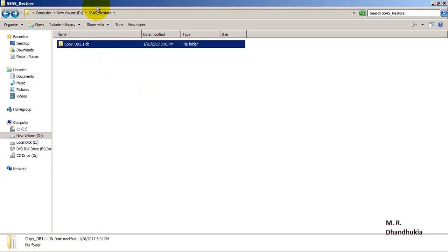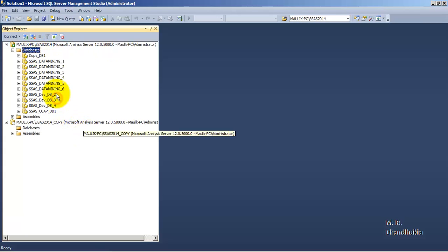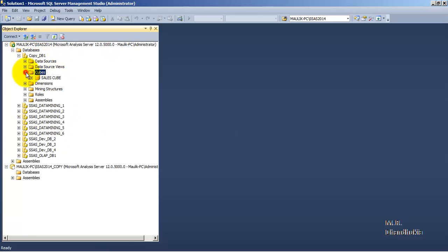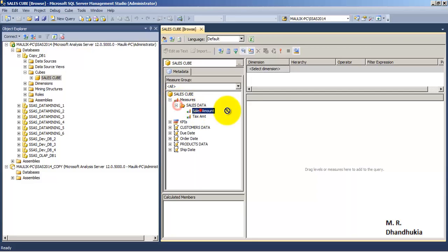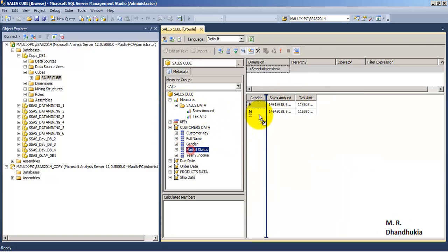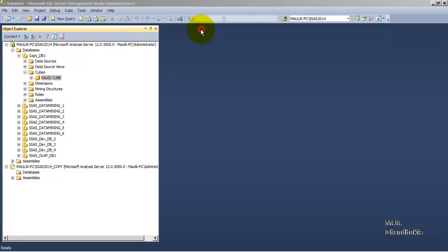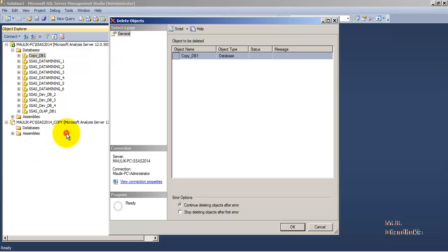Now that SSAS database 'Copy DB1' has been restored, let us refresh here. We can see Copy DB1 is now listed. This backup and restore has happened along with the data. Let us verify by going to browse — we can confirm the restore happened along with the data. This completes our two operations: backup and restore.